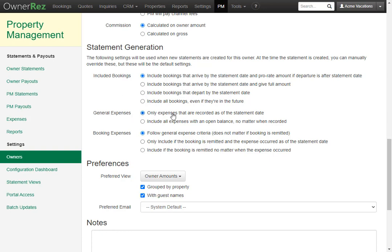Under general expenses, you can choose only expenses that are recorded as of the statement date or include all expenses with open balance no matter when recorded.